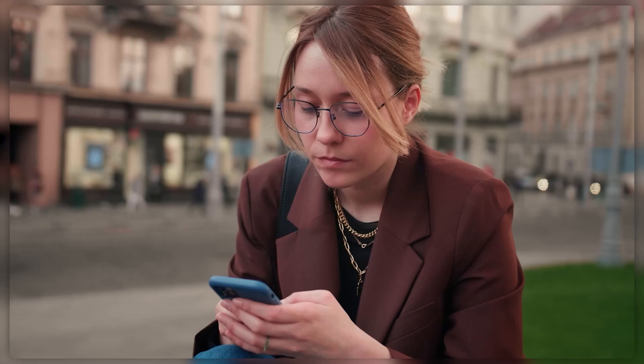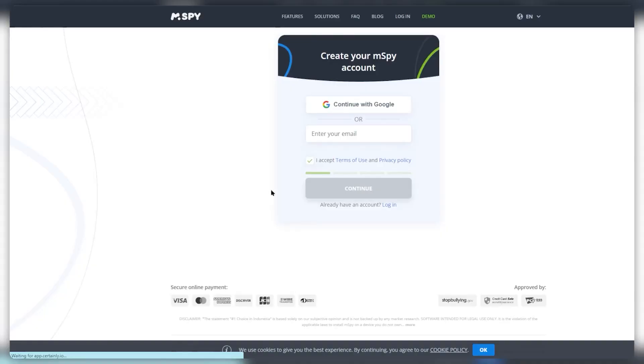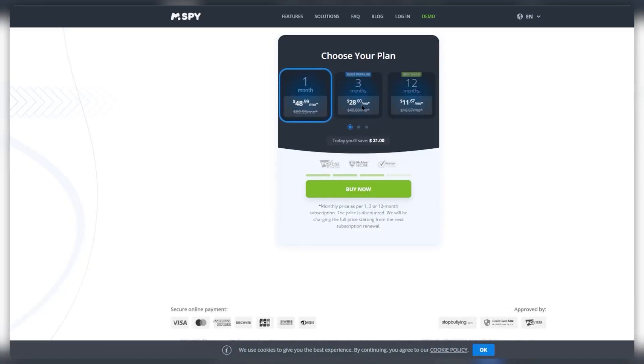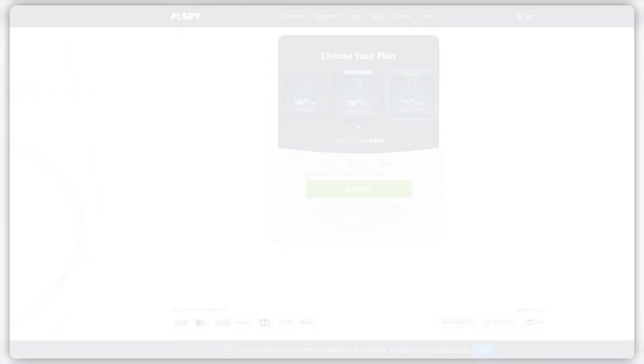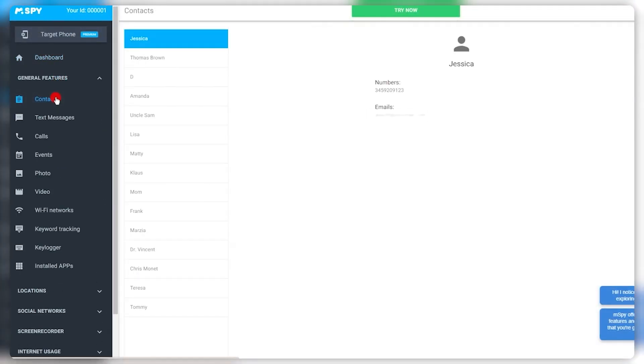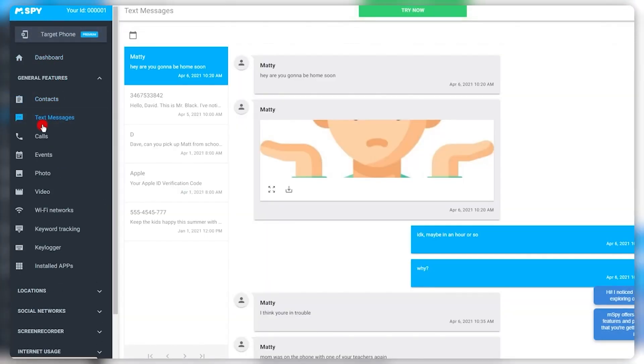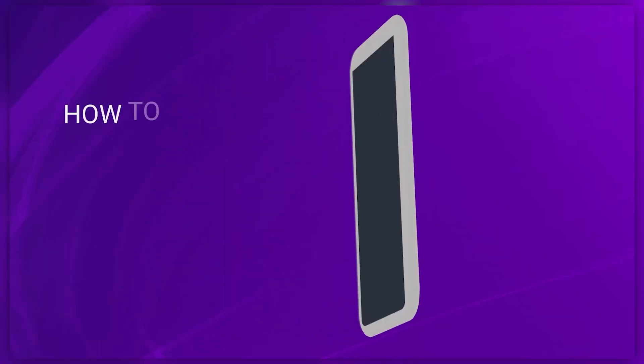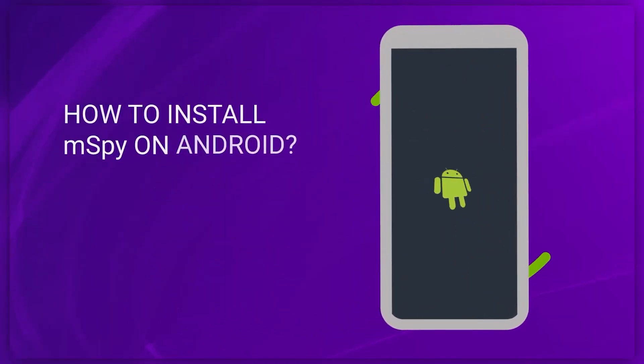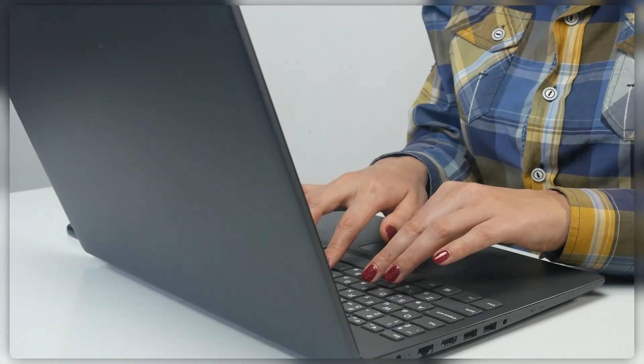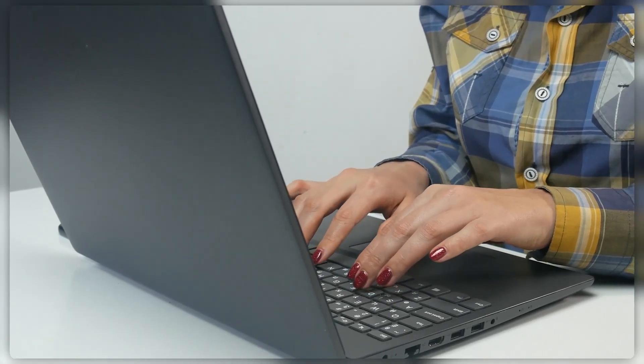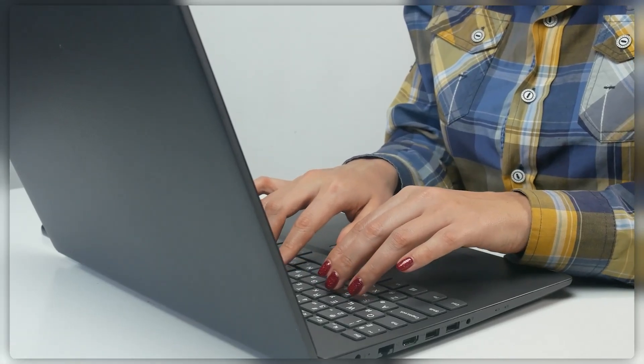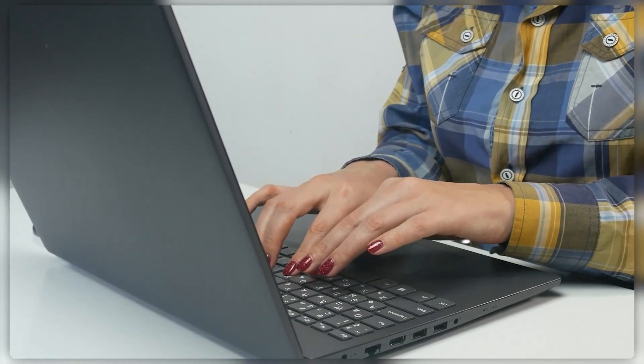Now, to install mSpy on an Android device, you need to sign up for an account, choose a subscription plan, and follow the installation steps. Once installed, you can log into your account from any browser and start monitoring. Alright, let's dive into the installation process specifically for Android devices. This method requires a few steps, but it's pretty manageable if you follow along closely.